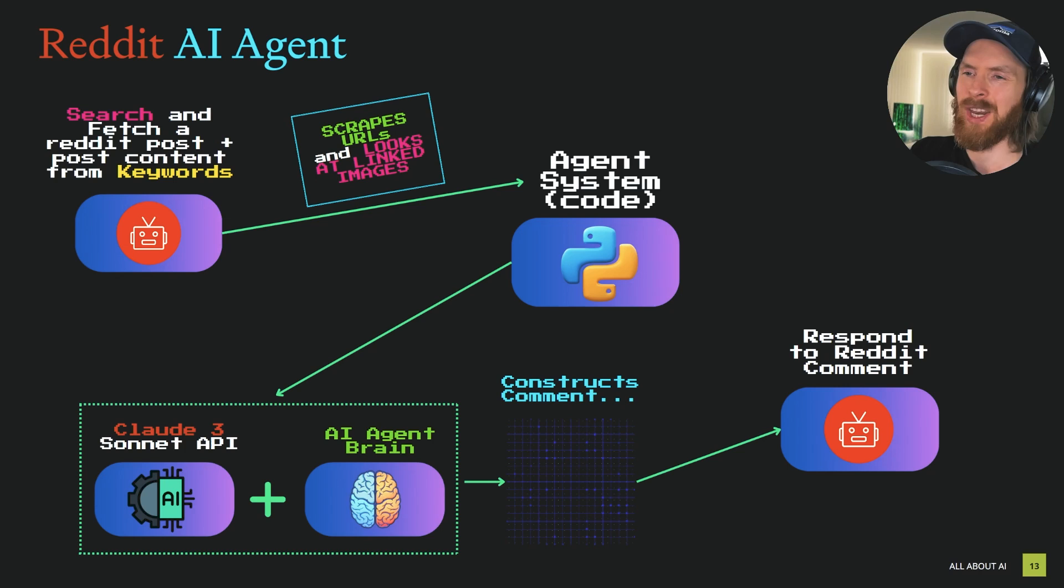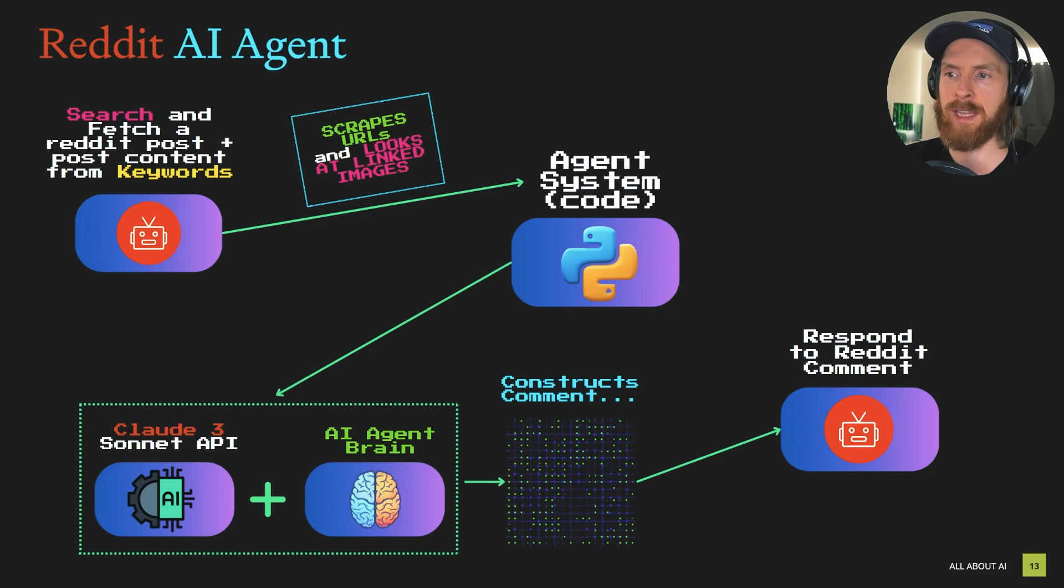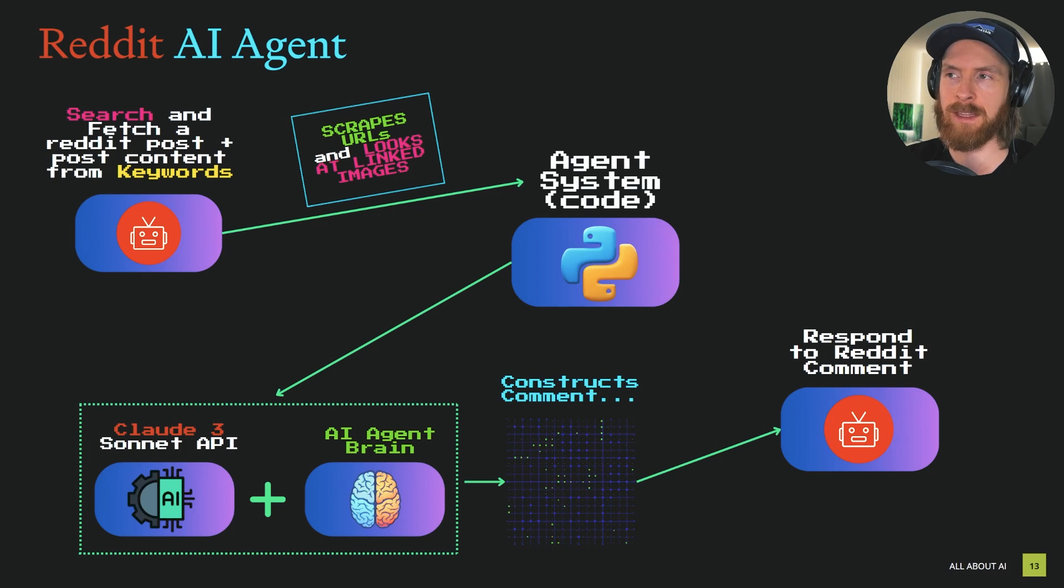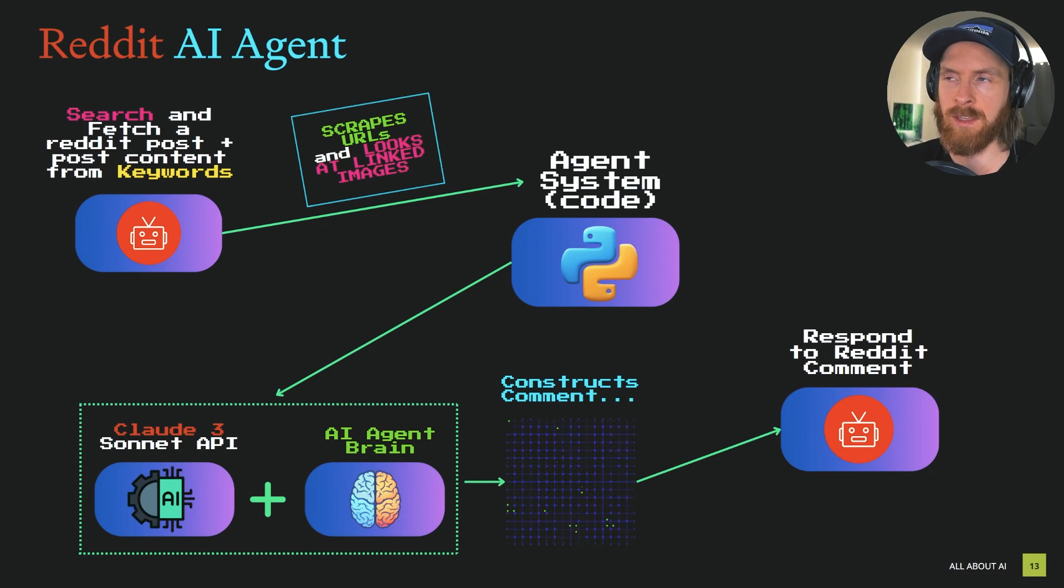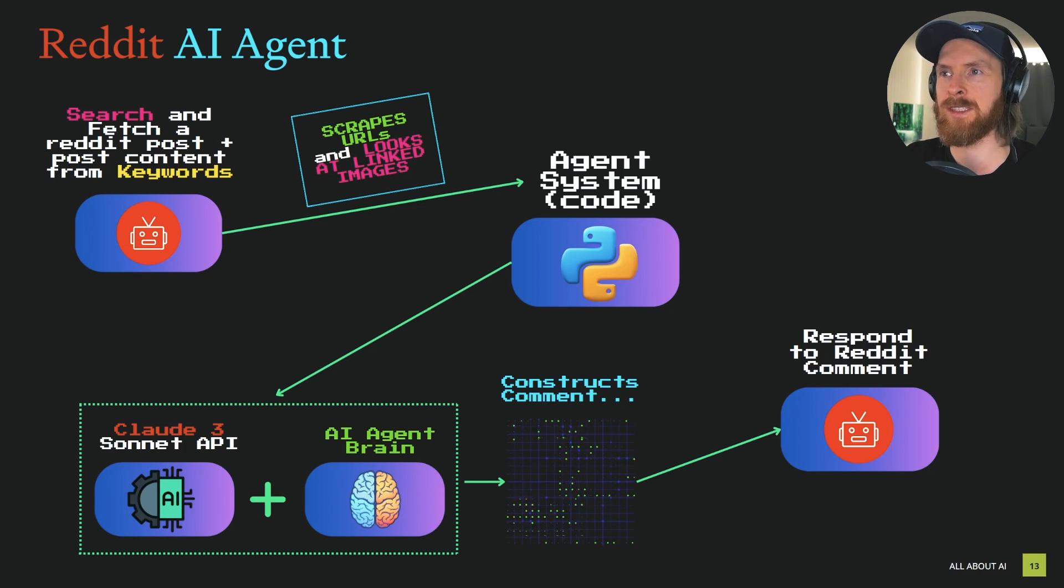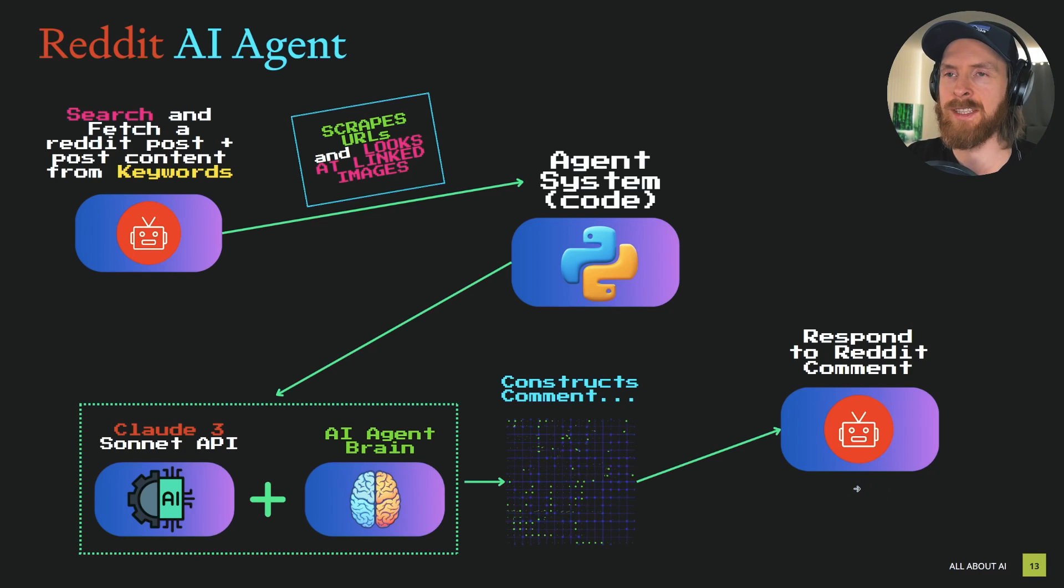This gets combined with our AI agent brain to construct the comment. We will then post on Reddit or respond to the Reddit post in a comment form. It's a pretty easy setup. The actual agent part, the hard part, is going to create a brain or a system that generates good answers. The agent part here is pretty easy to set up.